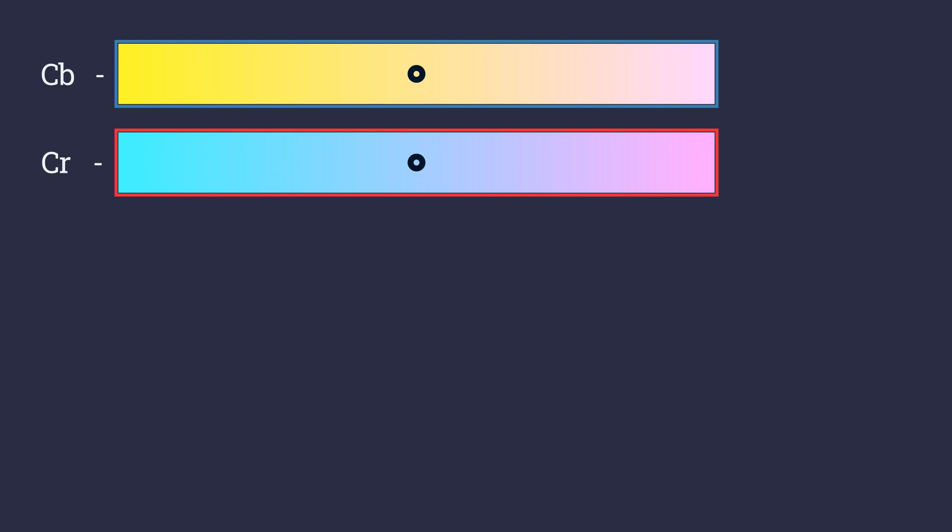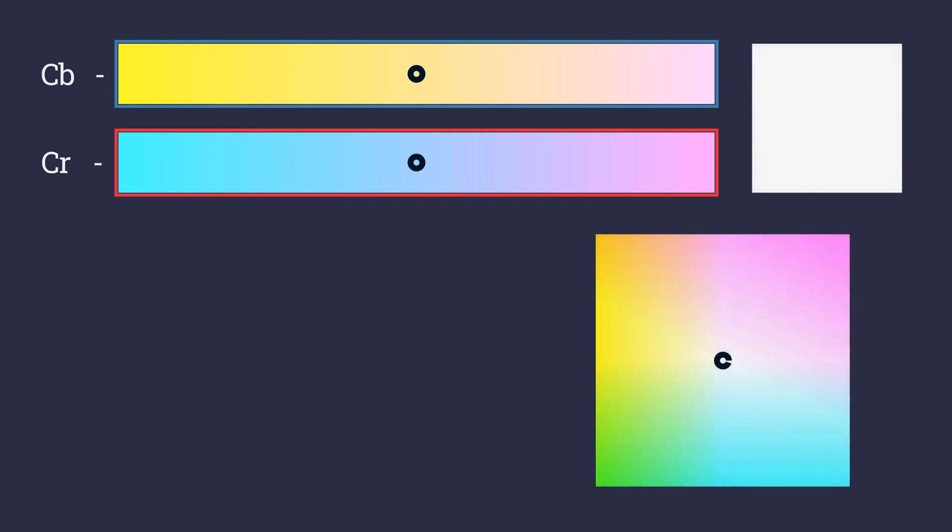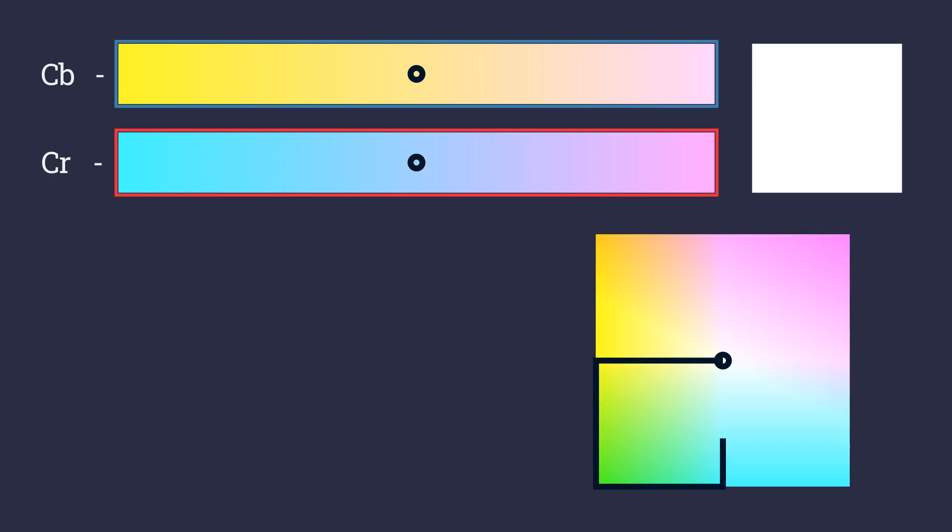This can be better visualized in a coordinate plane. Over here, the first quadrant is the presence of blue and red resulting in a magenta color. In contrast, the third quadrant is the absence of both the values, i.e. green.